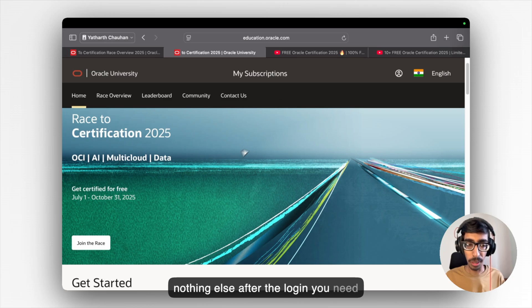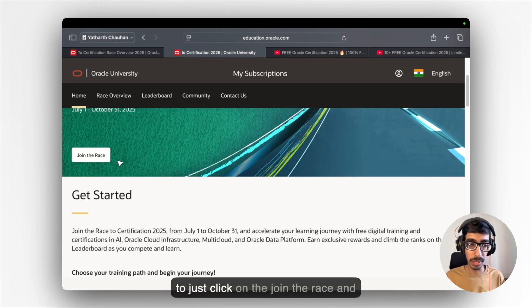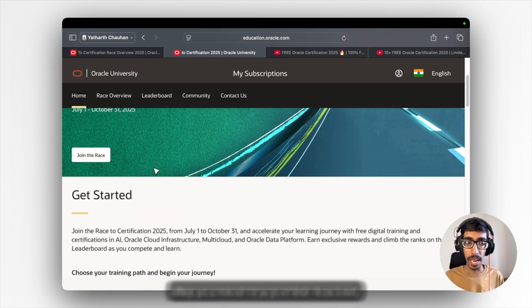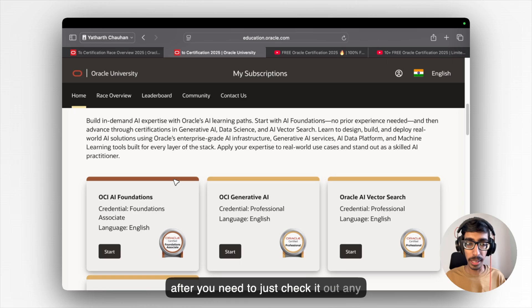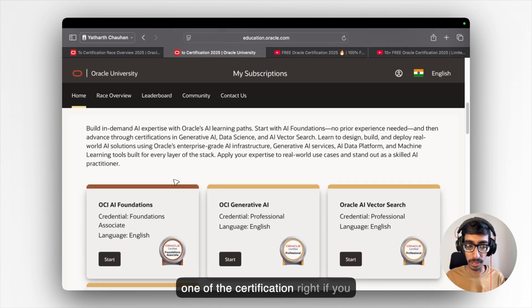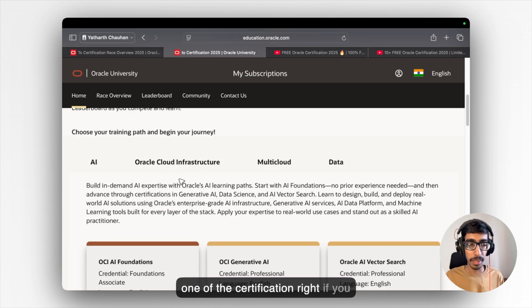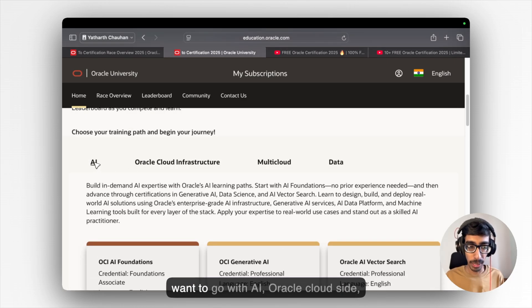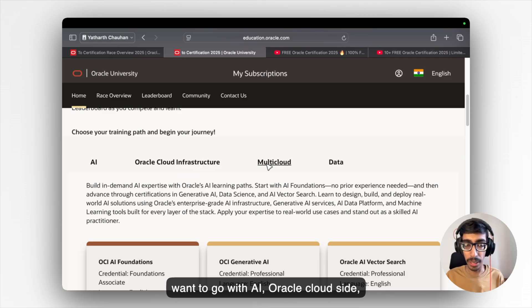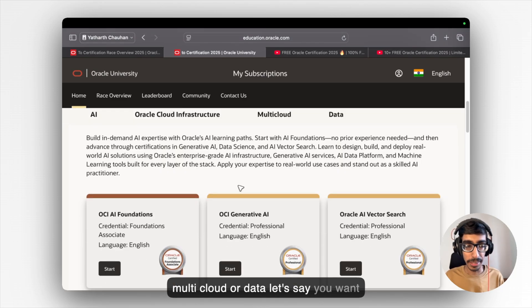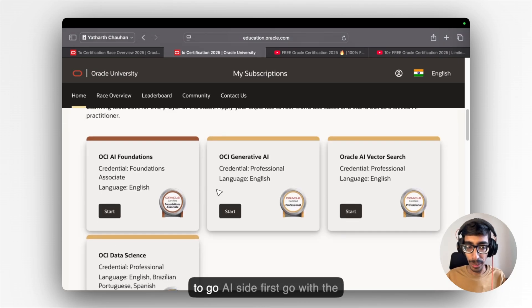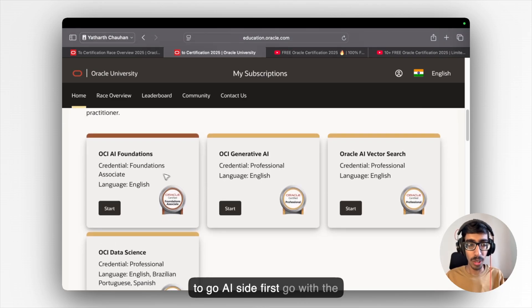After the login, you need to just click on the join address and after you need to just check out any one of the certifications. If you want to go with AI, Oracle Cloud side, multicloud or data.